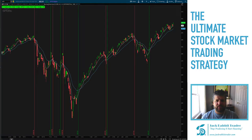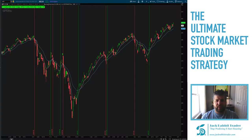Hey traders, Steve here from Jack Rabbit Trader. In this video I want to take a look at what I consider to be the ultimate trading strategy for the stock market. Last week we talked about what my trading process looks like, and this week I want to give a broad overview, a little bit more in depth, of that process. So let's get started.